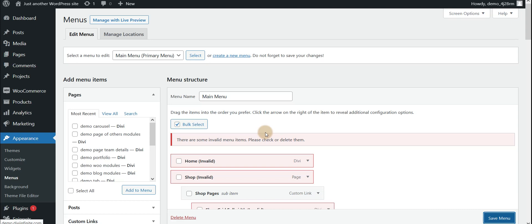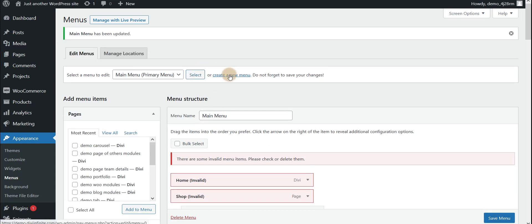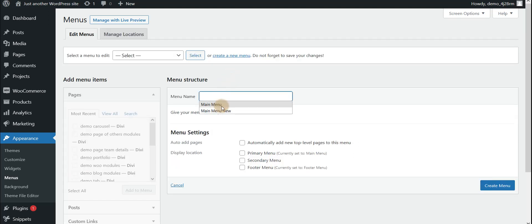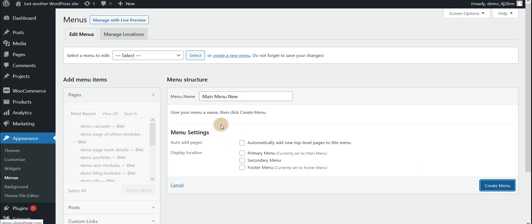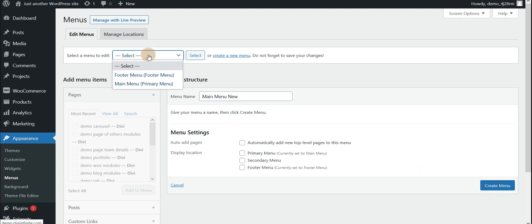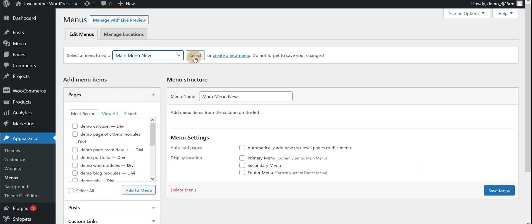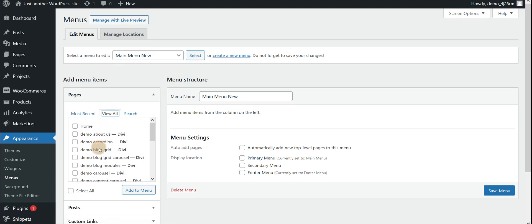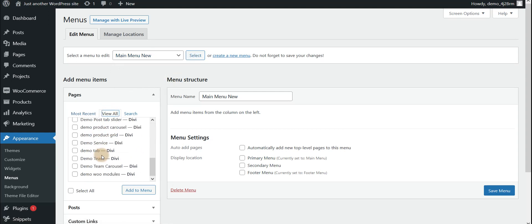I think we need to create a new menu. Just create a new menu called 'Main Menu New', click Create Menu, then go to the Selected Menu and go to Pages.